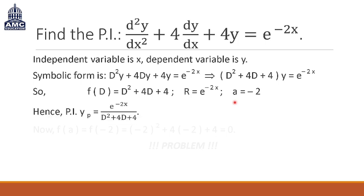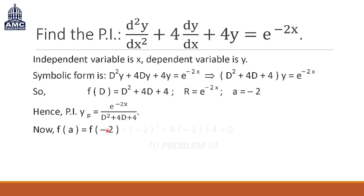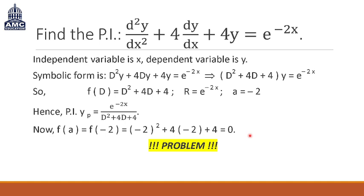The particular integral is given as e^(−2x) divided by (D² + 4D + 4). Now we find f(a), because the particular integral equals R divided by f(a), but we need to check whether f(a) equals zero or not. Substituting D = −2: (−2)² + 4(−2) + 4 = 4 − 8 + 4 = 0. That is a problem — f(a) equals zero.